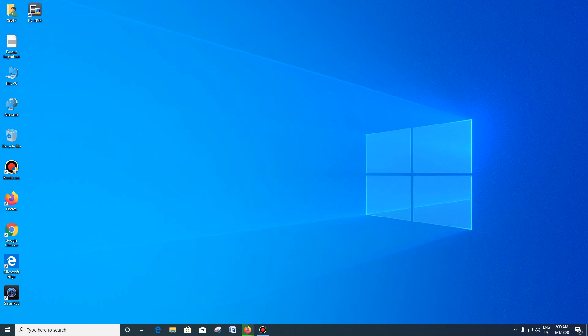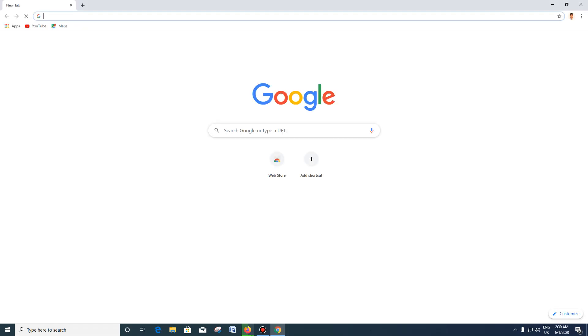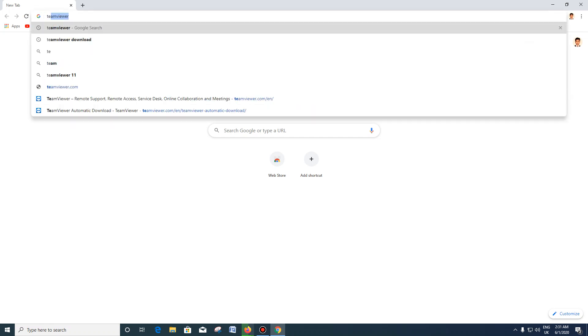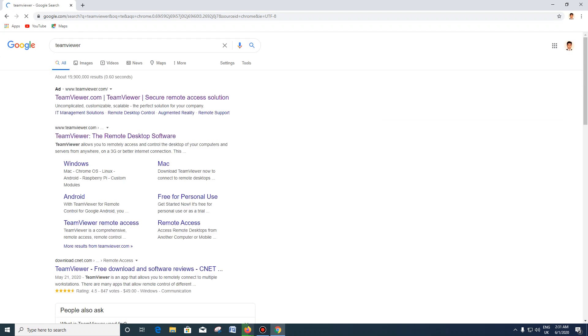We will use our browser — we will use Google Chrome. We will enter the address and we will see the TeamViewer website.